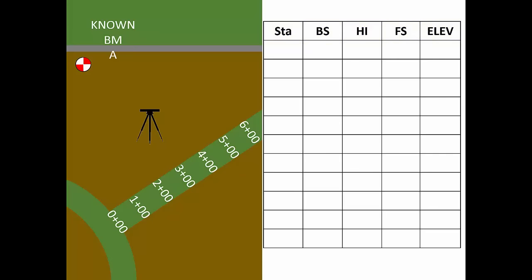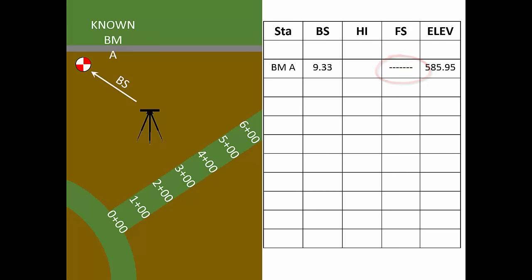Benchmark A has a known elevation of 585.95 feet recorded in the Elevation column in a new row labeled Benchmark A. The backsite reading goes in the backsite column on that same row. It's a good idea for learners to mark a dash in the foresight column now. This can prevent recording a foresight reading in the wrong place. Our first foresight reading belongs in the next row labeled here as Station. Each new foresight gets its own new row.